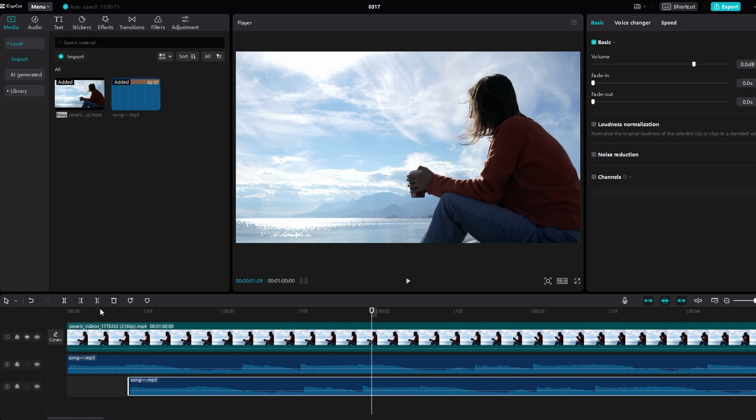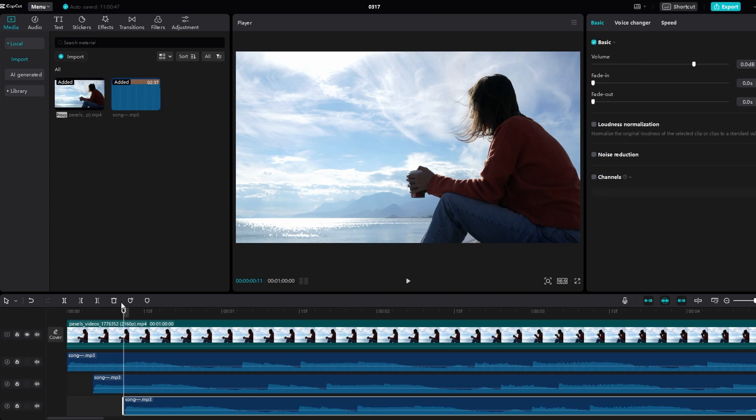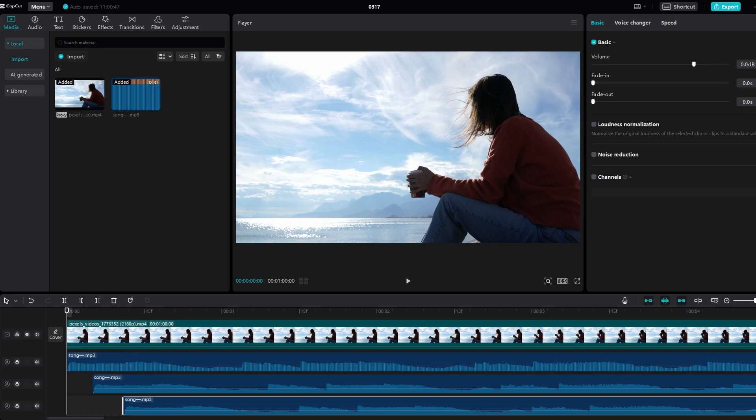Now, play back your video to preview the reverb effect with added echo. Adjust the positioning and timing of additional audio tracks as needed to fine-tune the effect until you achieve the desired results.